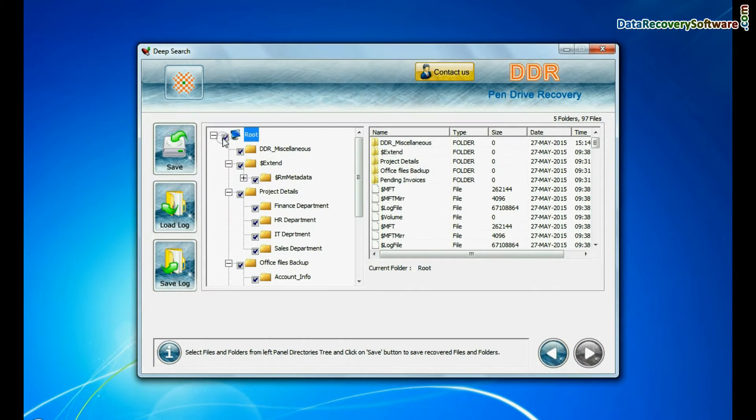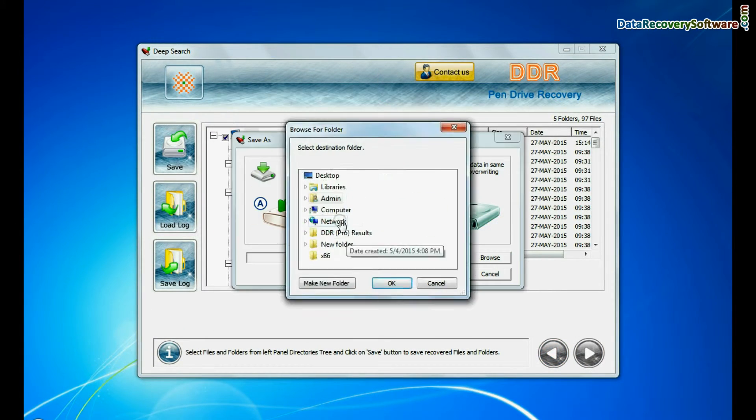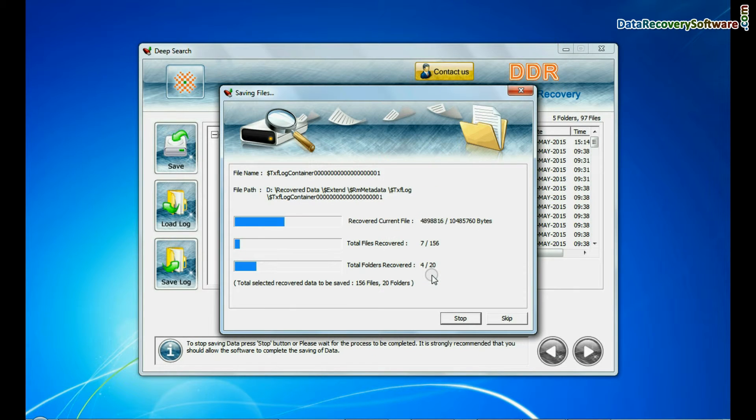To save your recovered data, click save button. Browse path. Your recovered data is being saved.